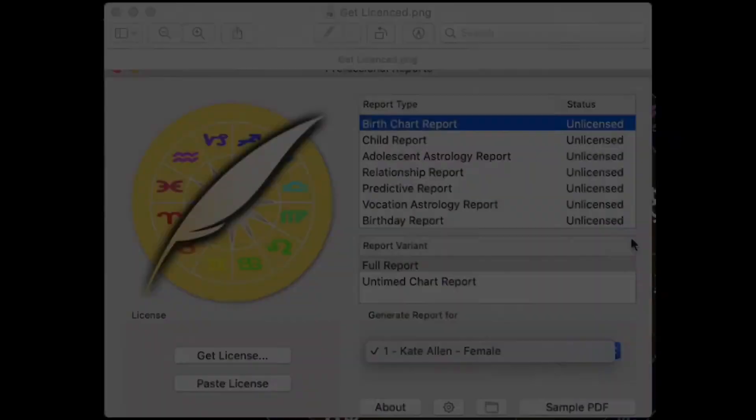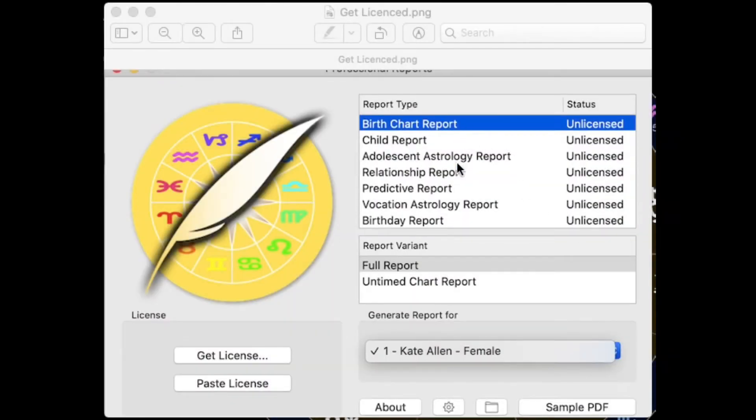Hi, my name is Kerri-Ann Crowell for Esoteric Technologies Astro Gold Professional Reports. In this video I'm going to take you through the settings, more about these reports and how to get you licensed. What you're looking at are the various reports that you can purchase and be licensed for, and it's as simple as clicking on Get Licensed.